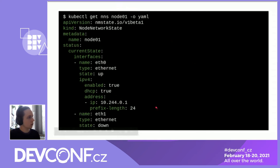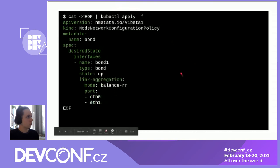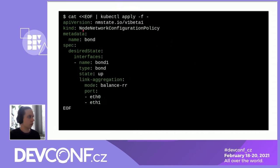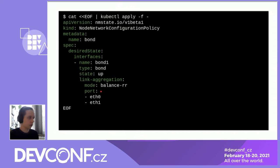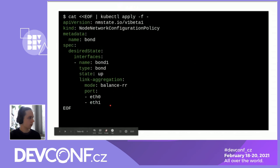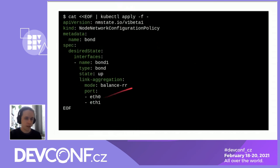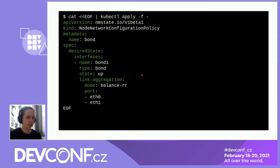For configuration, call `kubectl apply` with an object of kind NodeNetworkConfigurationPolicy (nncp). It has an arbitrary name and declares the desired state: a bond interface with ports eth0 and eth1, and mode `balance-rr` (balanced round-robin) to balance traffic evenly across both ports. This API used in kubernetes-nmstate is taken directly from the nmstate project, which is not bound to Kubernetes — useful if you want to configure individual nodes declaratively.